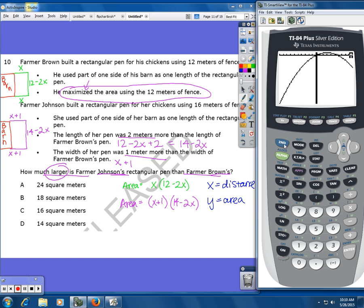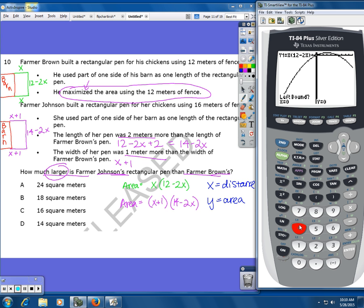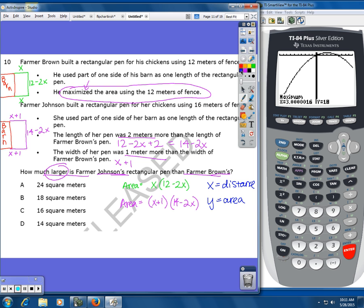To find the maximum, I press second and then trace, then select number four for maximum. I have to mark boundaries — cursor to the left of the highest point and press enter for the left boundary, then move the cursor to the right side of the maximum and press enter for the right boundary. Press enter again and it tells me the maximum. I'm taking the y-value because I'm comparing the areas. The area for Farmer Brown is 18 square meters.